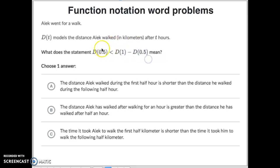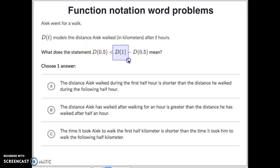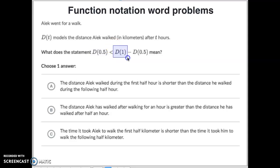If you went for a half-hour walk, it's less than going for a full hour minus the distance you walked in the first half hour. In terms of numbers, let's pretend we went for a 10-kilometer walk. It was uphill to start and downhill the rest of the way, so for the first half hour we only went three kilometers. Over the entire hour it was 10 kilometers.